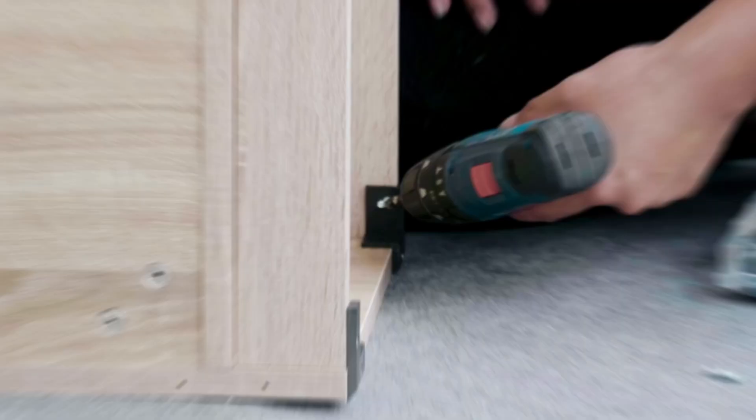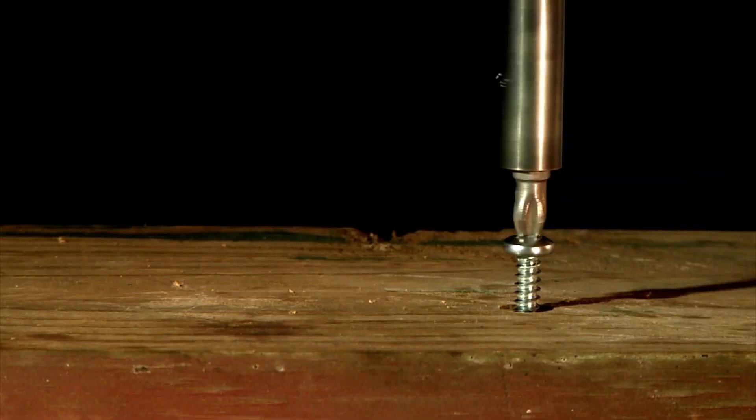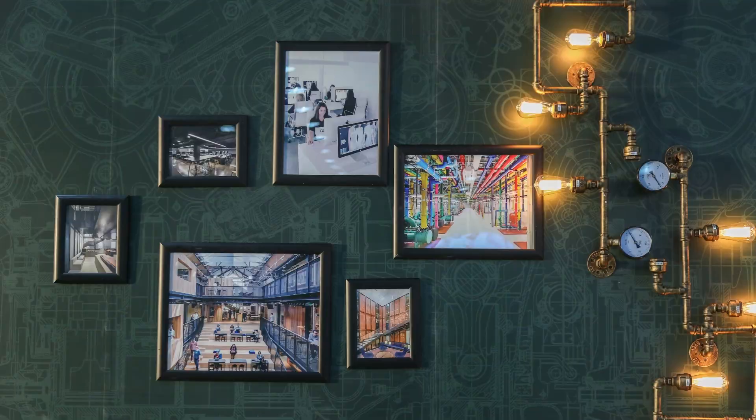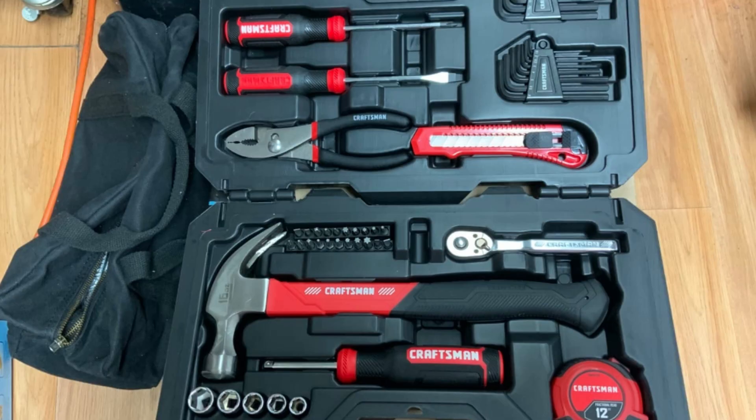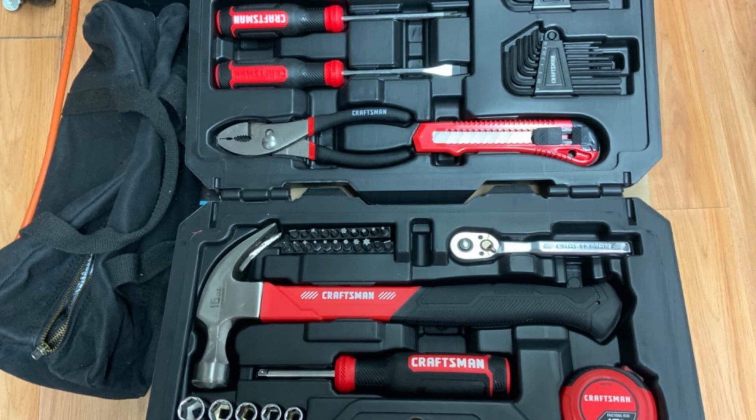Whether it's to assemble furniture, tighten loose screws, or ensure that your wall art is level, a tool kit is a versatile resource you can always rely on. Its various tools and accessories can help you easily tackle different repair and DIY projects. By having a tool kit readily available, you can save time and money by avoiding the need to hire a professional for minor repairs.